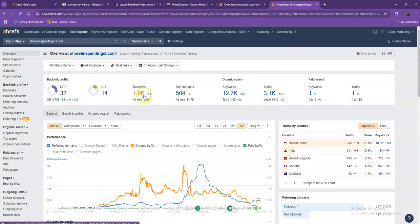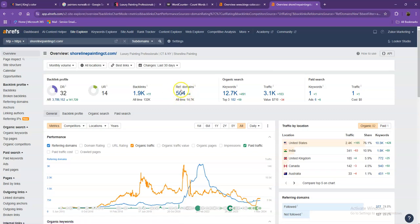And one important thing that I need to discuss in regards to backlinks and referring domains is that this needs to be a 2 to 1 ratio. This 504 referring domains that they have, these are what we call the good or high quality backlinks. While the rest of the missing backlinks, those are what we consider the spammy backlinks.